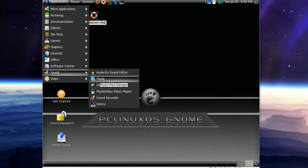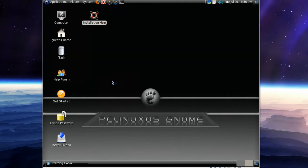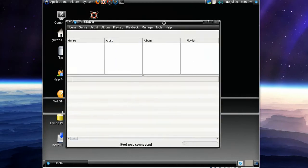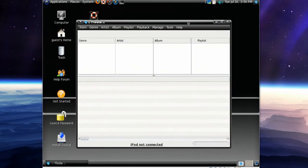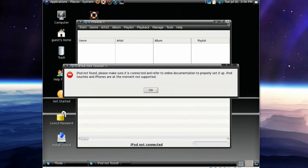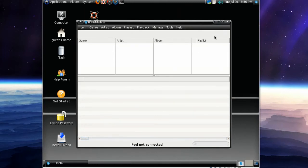I don't know what Floola is, let's have a look. I guess it has something to do with the... oh, iPod not connected. So basically it's something with your iPod. iPod not found, please make sure, blah blah blah. Close that down.